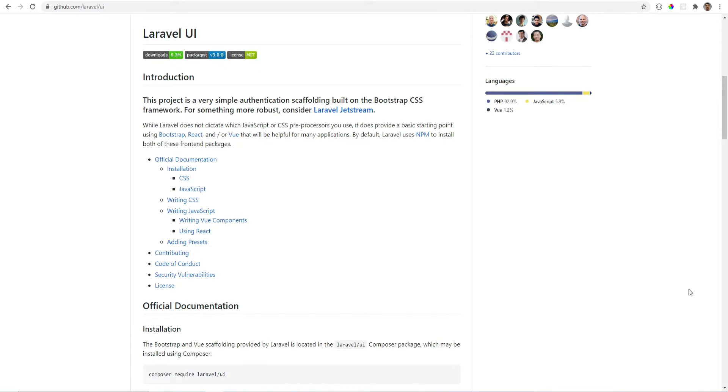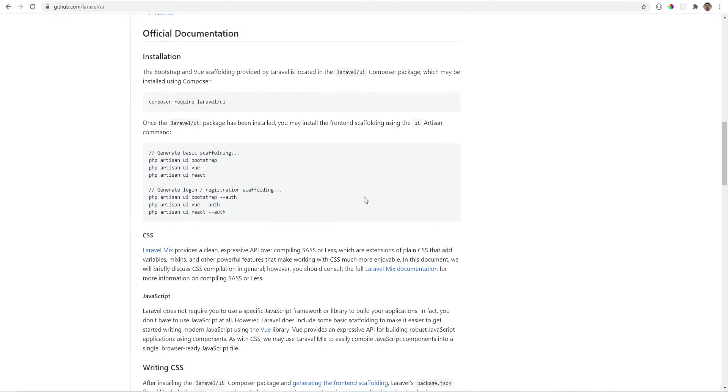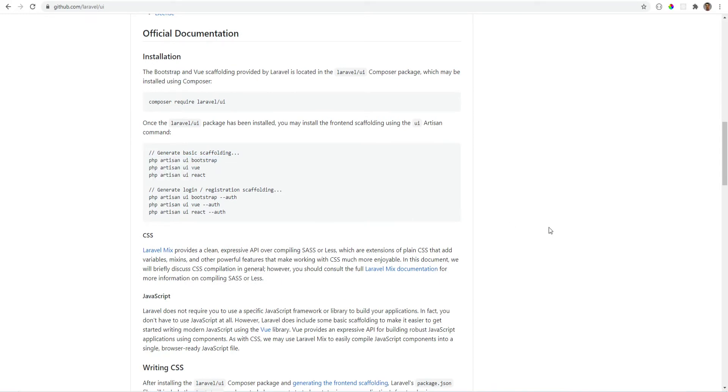Laravel UI is the original UI scaffolding built with Bootstrap. It also has presets for Vue.js and React. If you want to use Bootstrap, then this is the package you should install.